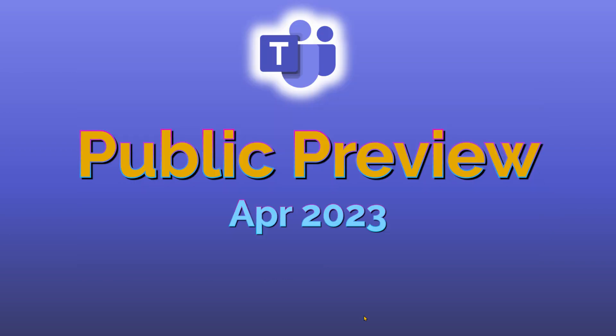In order to use this, we need the public preview version of Teams as of today, that's April 2023.